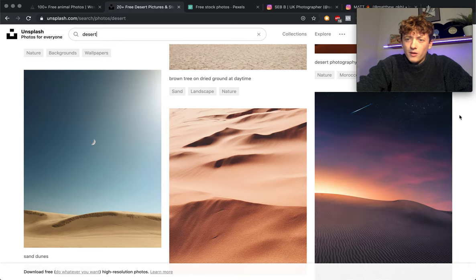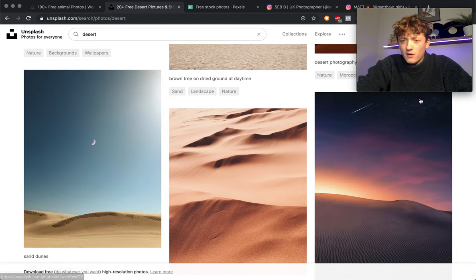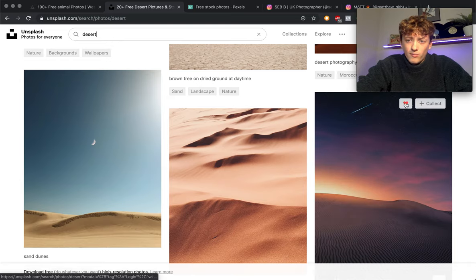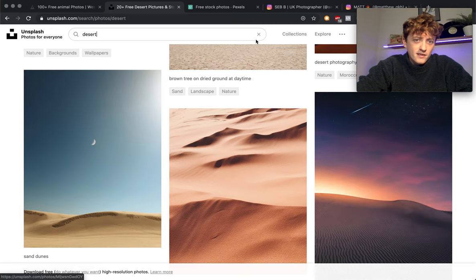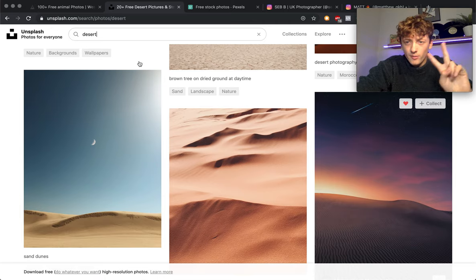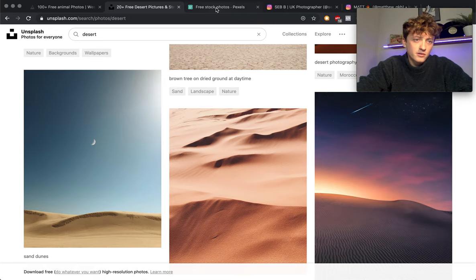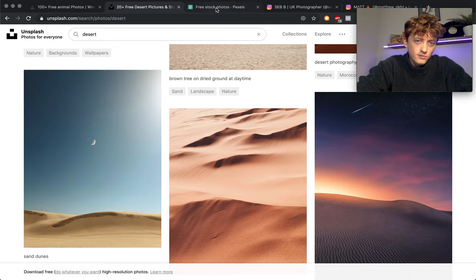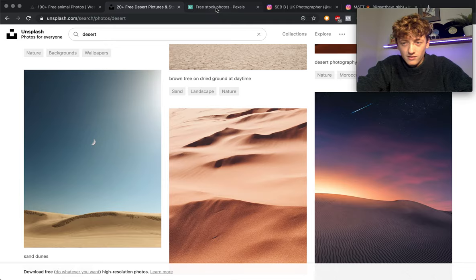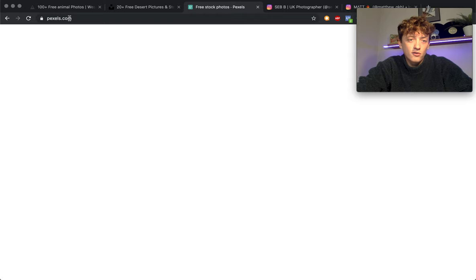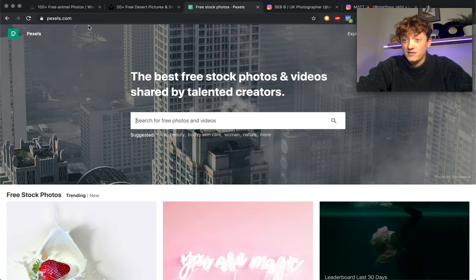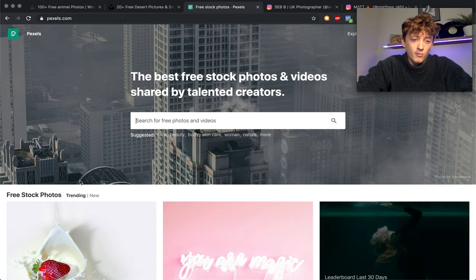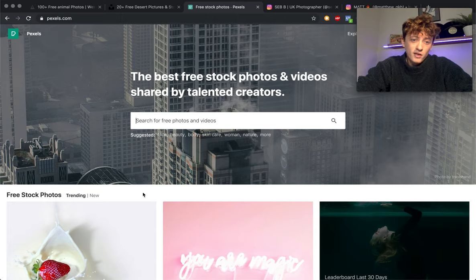You can also make an account, you can like photos and things like that. So that's the second one. Third place to go is pexels.com. Like pixels but not, it's P-E-X-E-L-S dot com.